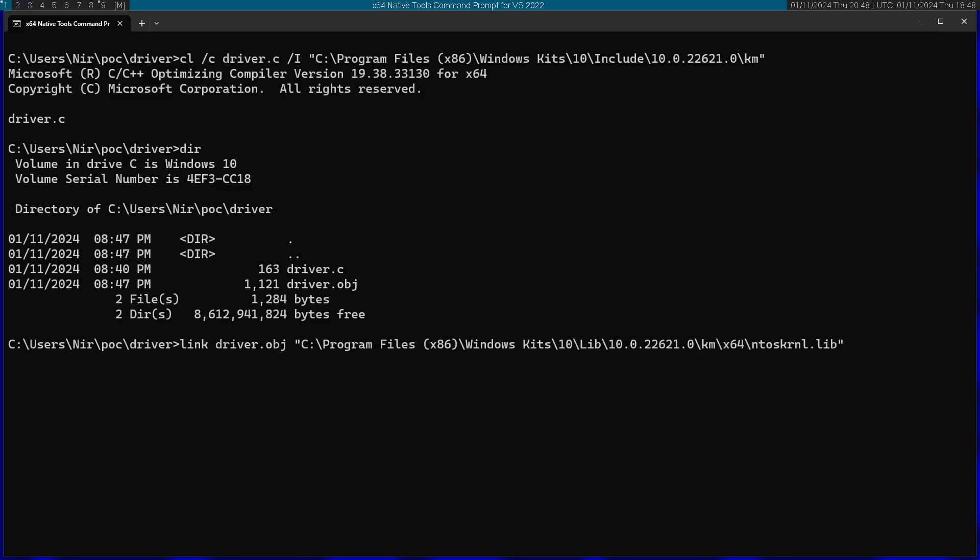Afterwards, I'm going to specify a couple of additional flags. For example, subsystem is going to be native. I'm going to specify a driver flag, which is going to be WDM, which stands for Windows Driver Model. Finally, the entry point, which as we defined it in the code, is DriverEntry.